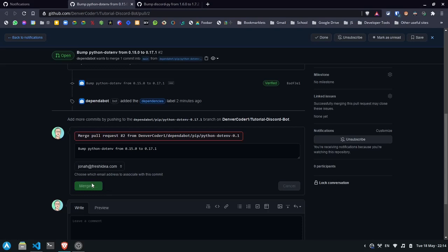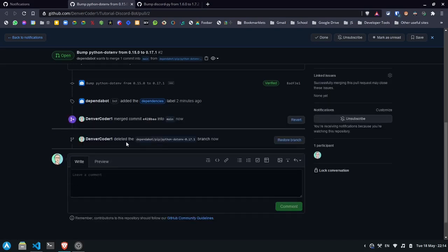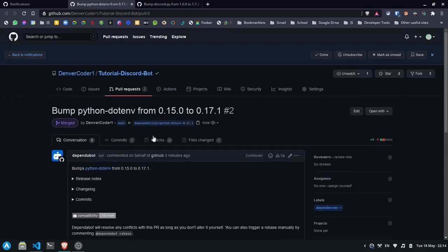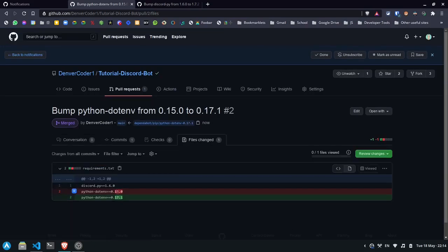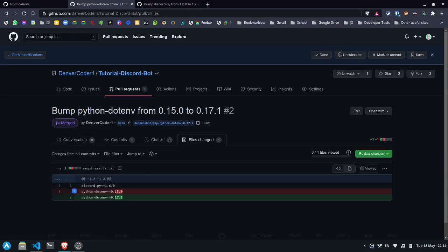Confirm merge. And you'll see that this change was made to the file. It bumped 0.15.0 to 0.17.1.